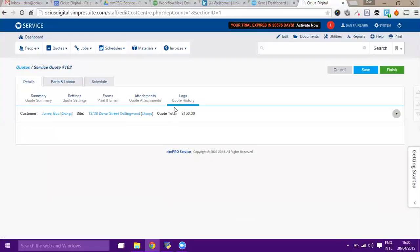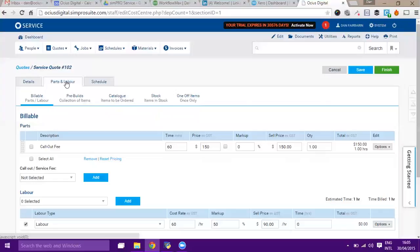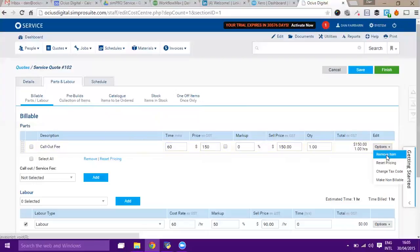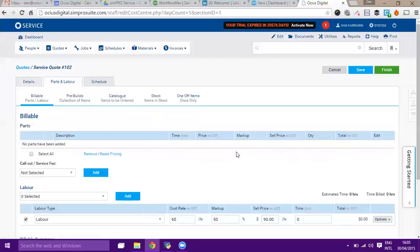There's a logs area, so that's not showing me anything at the moment, but that will show me when anyone creates the quote or saves it or updates it or accepts it. The main area that we want though is parts and labor. Here we've got the call out fee. I'm actually just going to remove that, so I'll just press on options and then go remove item.